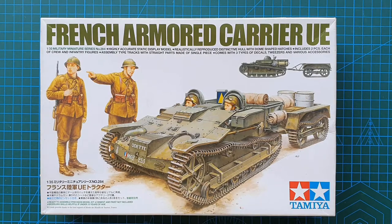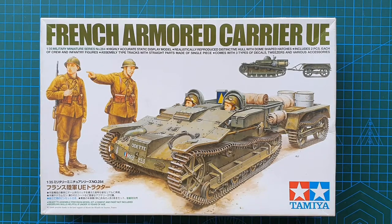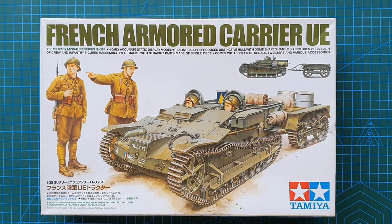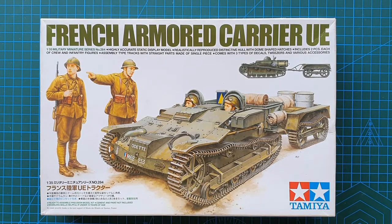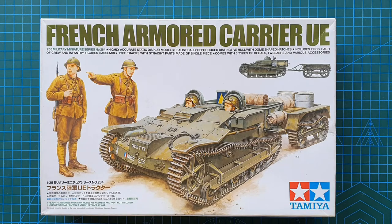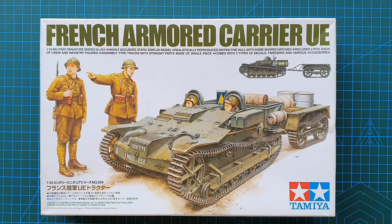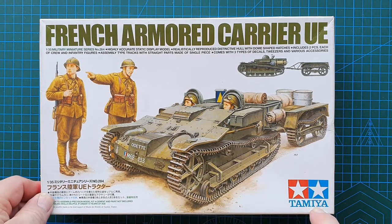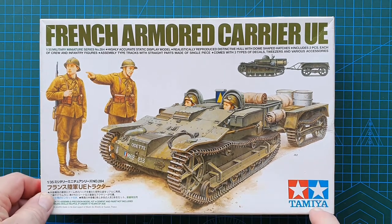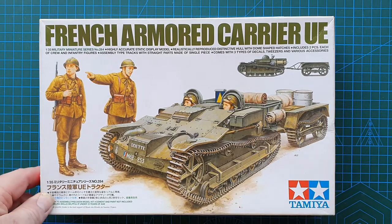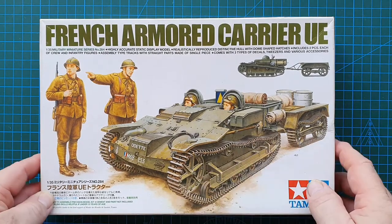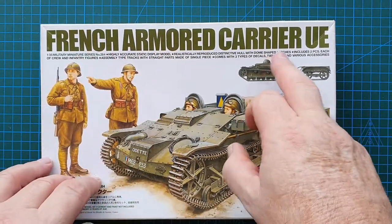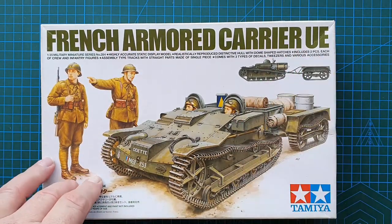Hi guys and welcome to another kit review. Today we're going to be having a look at the kit from Tamiya in 1:35th scale. It is Tamiya's French Armoured Carrier UE.